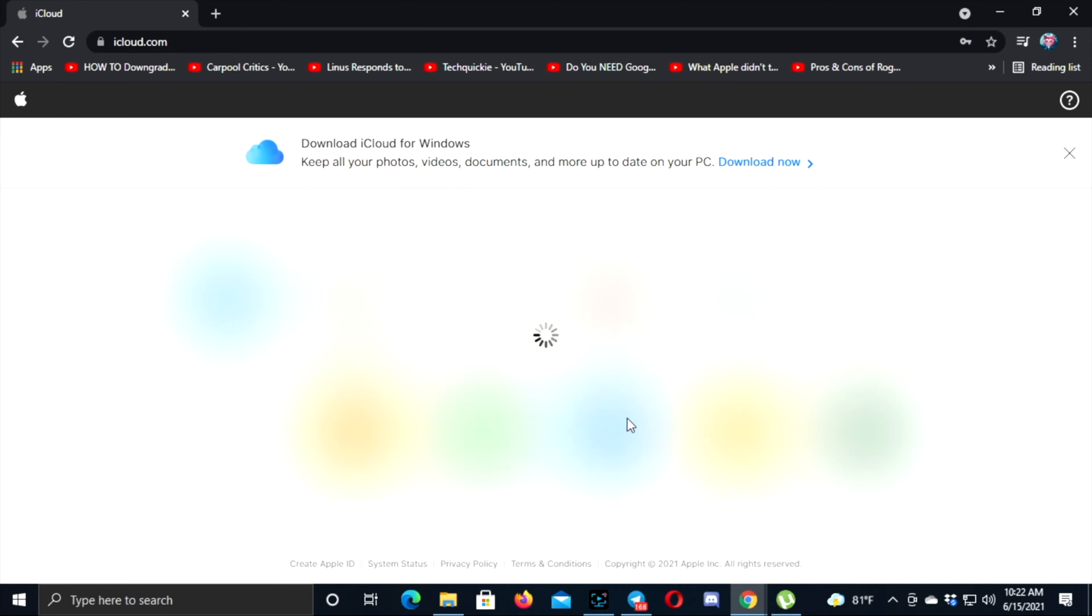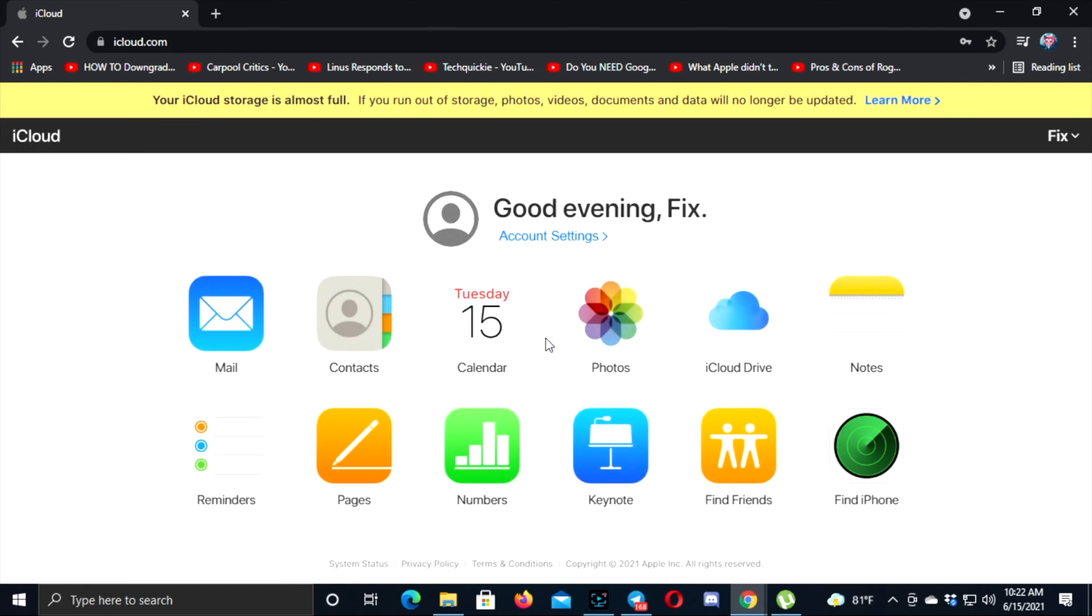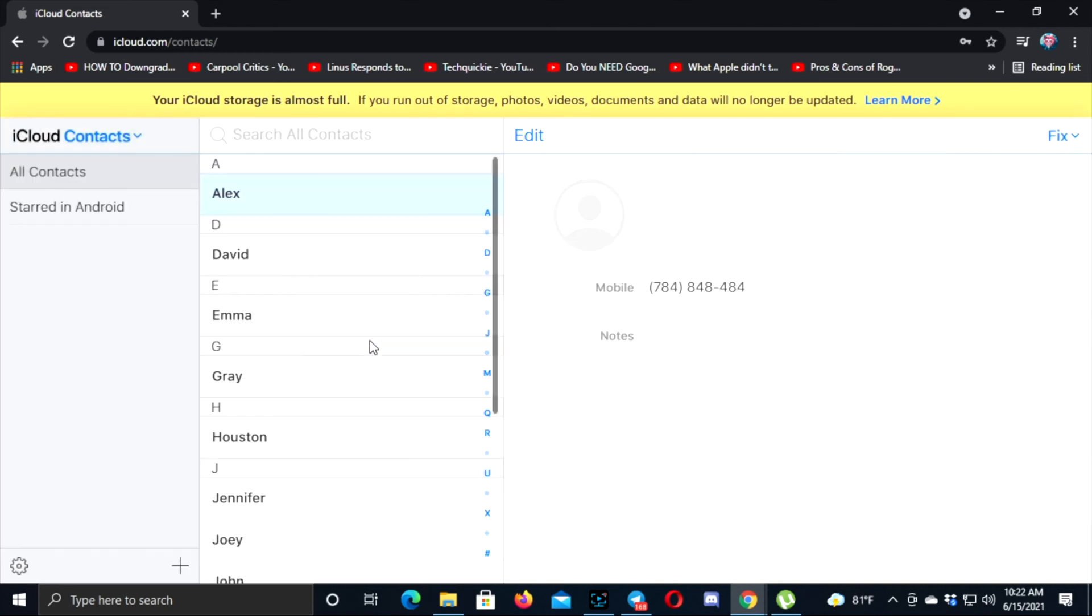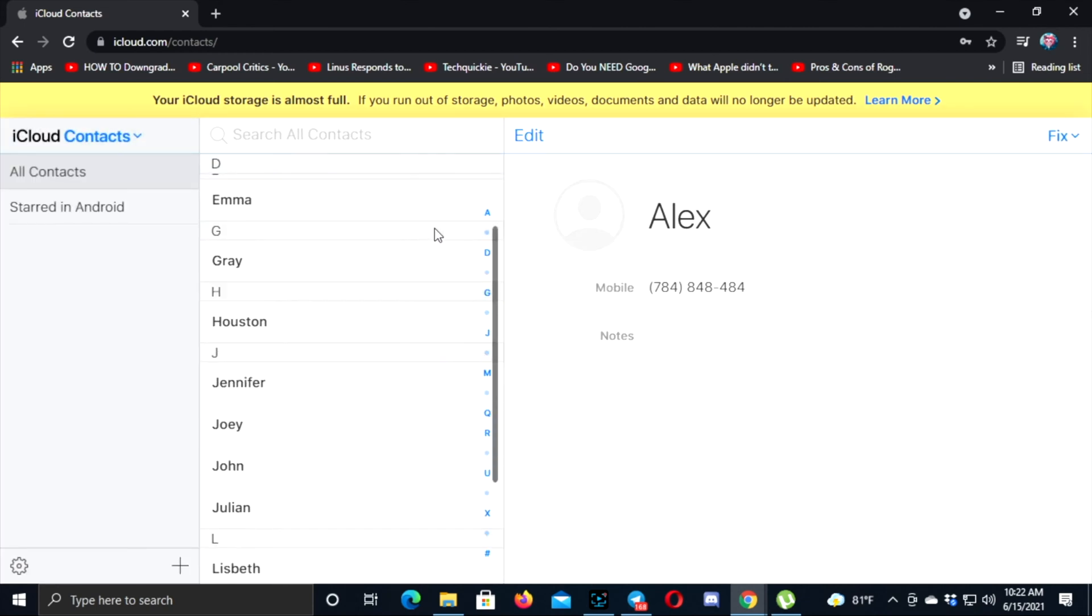Alright guys, once you're here, the first thing you got to do is click on Contacts right here. You're going to see all of your contacts available.